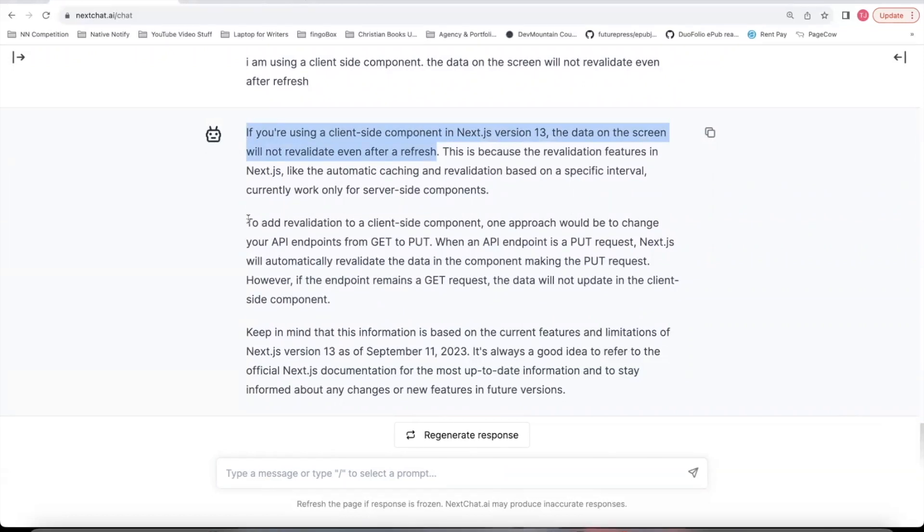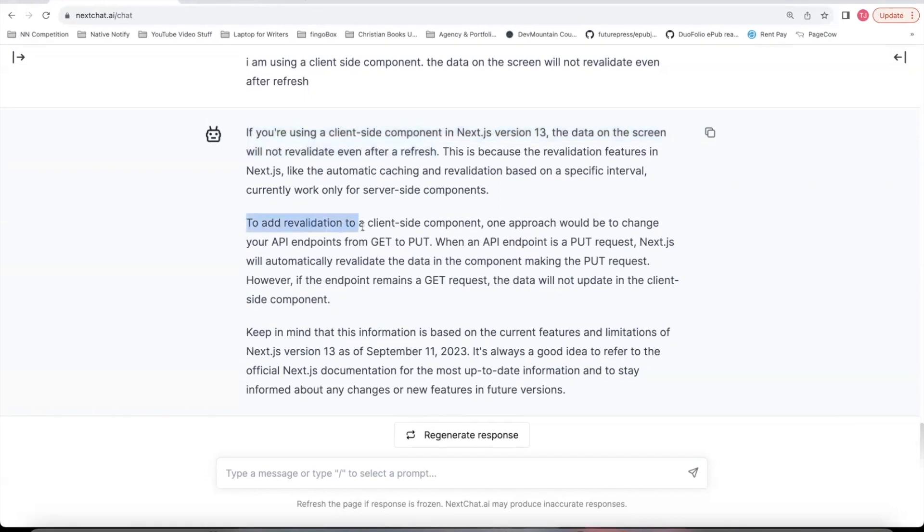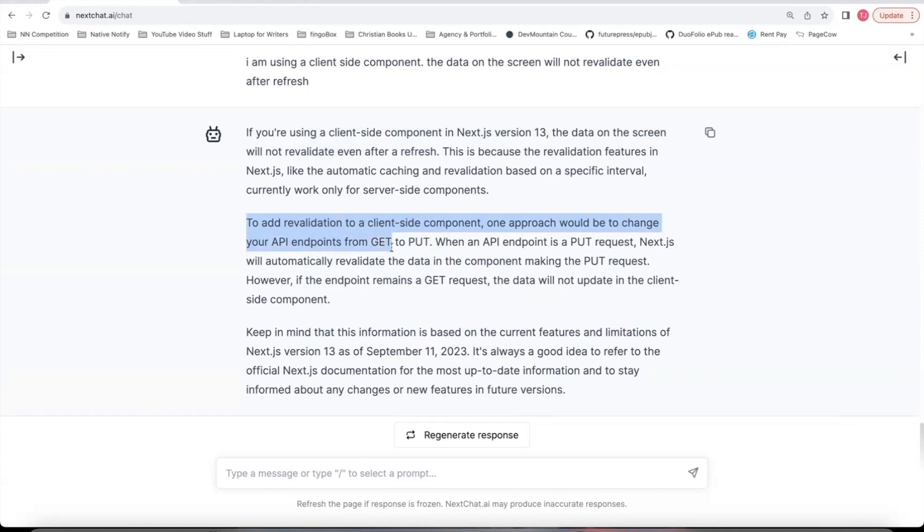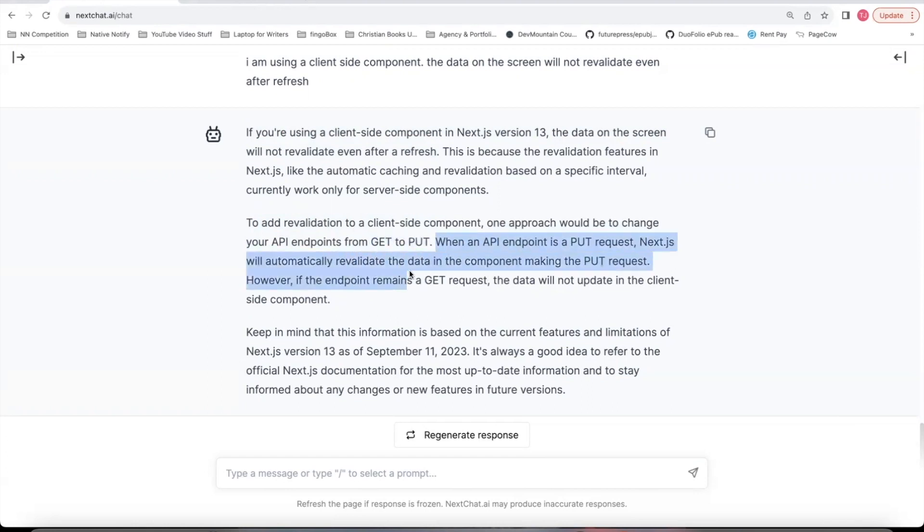This is a bit of a hack that I discovered. And it's the only way I know to revalidate the data on the screen if it's a client side component. So it says to add revalidation to a client side component, one approach would be to change your API endpoints from GET to PUT. And it explains when an API endpoint is a PUT request, Next.js will automatically revalidate the data in the component making the PUT request.